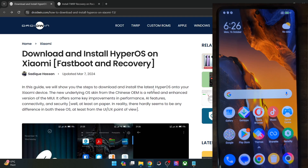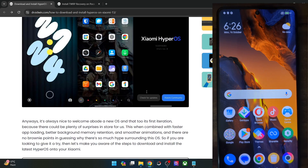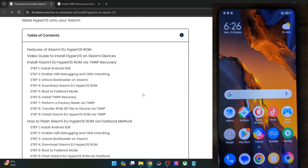Hi guys, this is Sadiq from Droidwin.com, and in this video we'll show you how to flash the latest HyperOS Xiaomi EU ROM on your Xiaomi, POCO, and Redmi phone using two methods — via the fastboot and the recovery method. Please take a backup of all the data on your phone, and then let's get started.